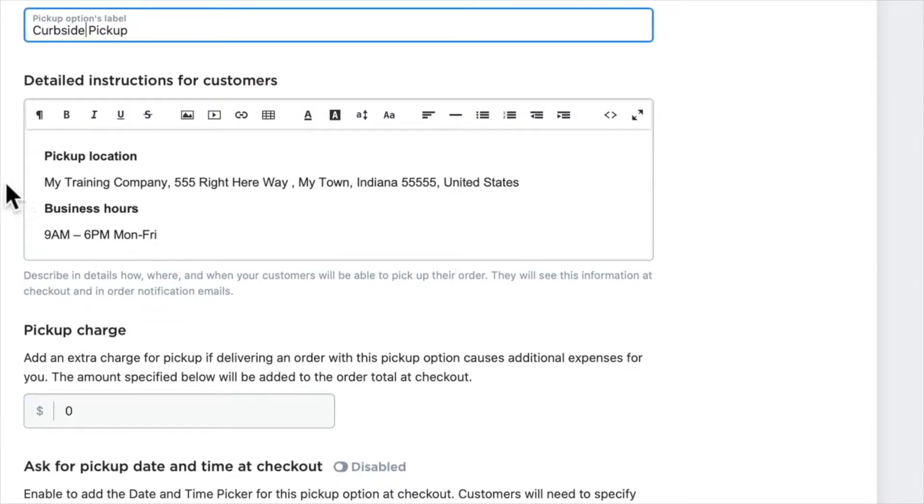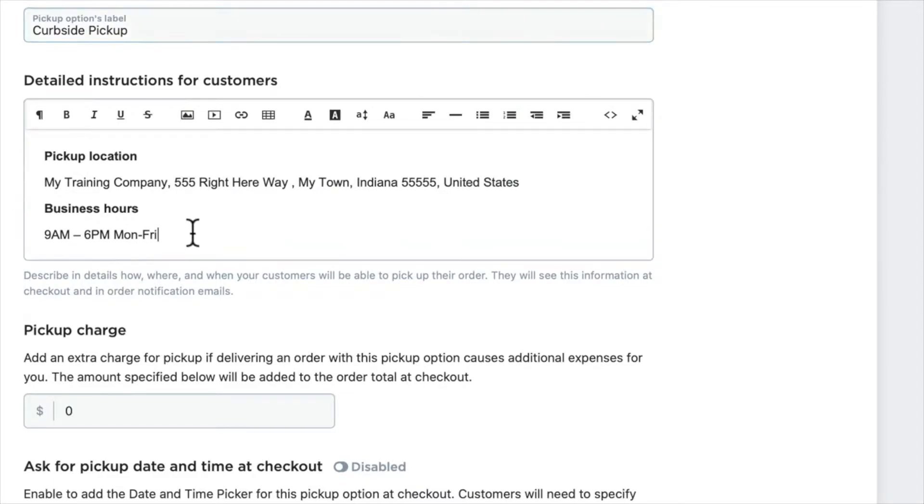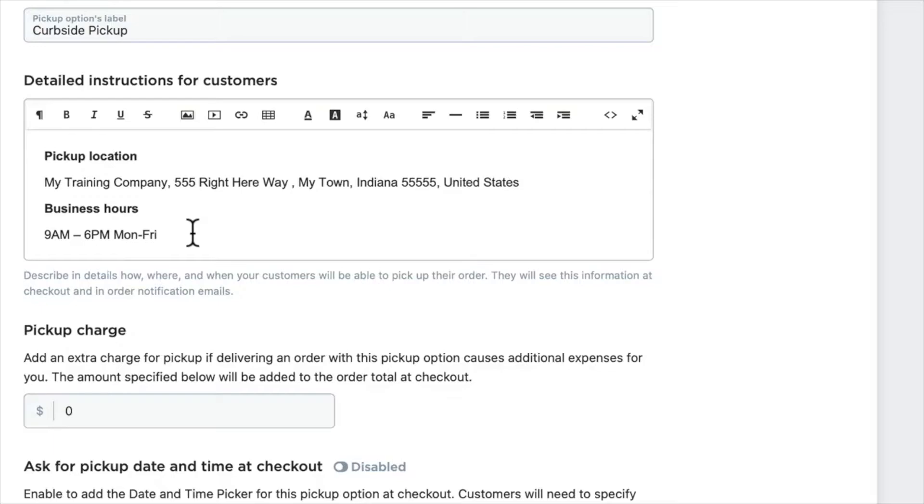The information you enter here will be viewed at checkout and in the confirmation email that's sent out. You'll note you have your WYSIWYG editor, so you can add far more than just text in here—you can add images, you could even add a video of your storefront and people pulling up and picking up their items.